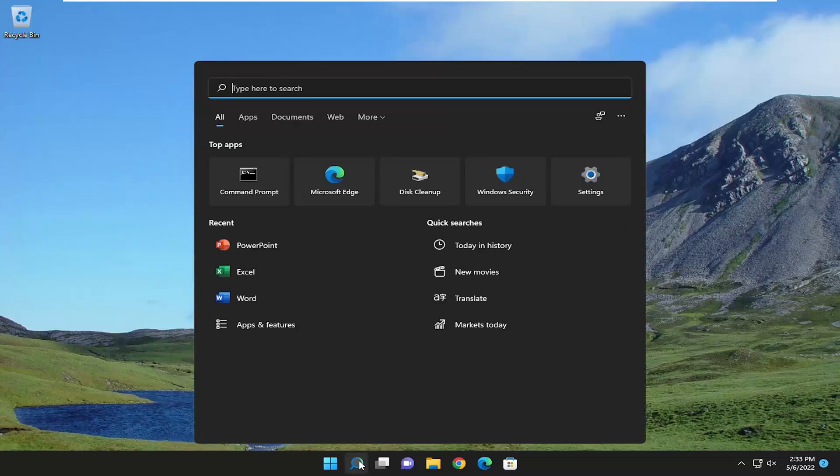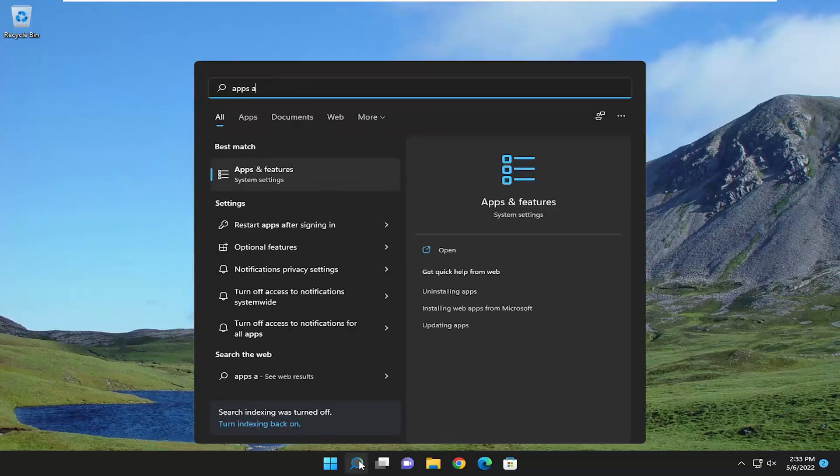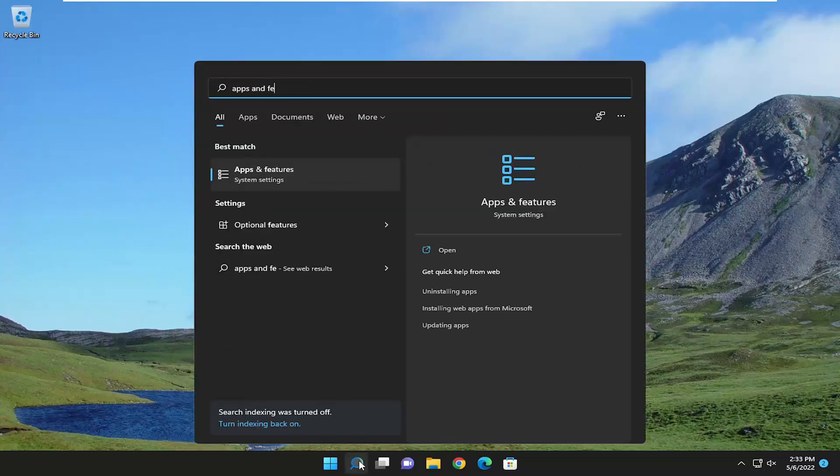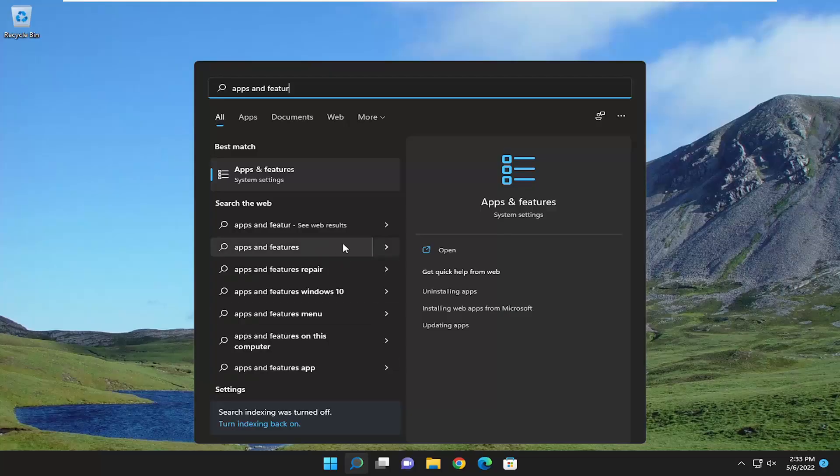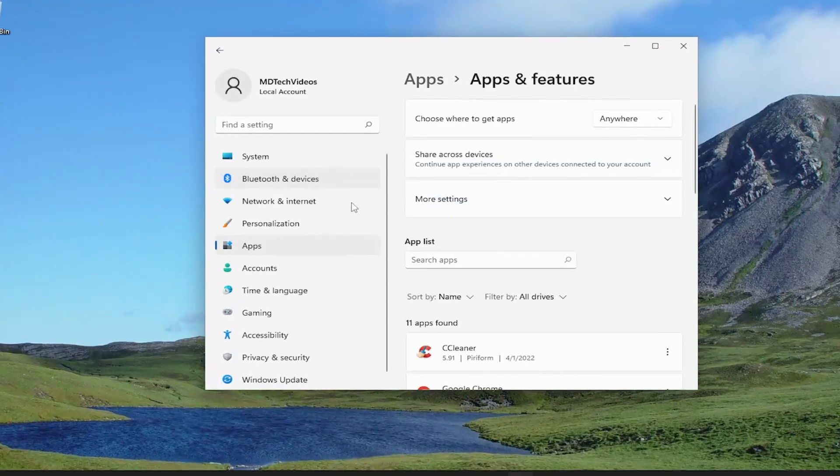So we're going to start off by opening up the search menu. Type in apps and features. Best match to come back with apps and features. Go ahead and open that up.